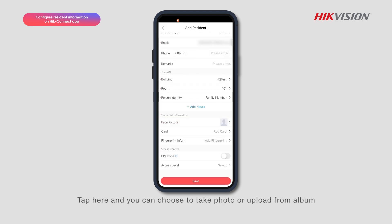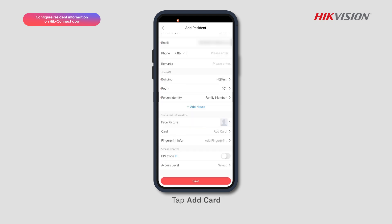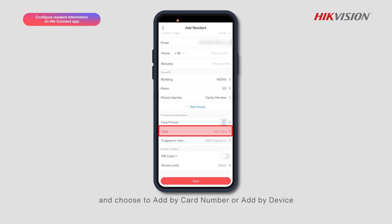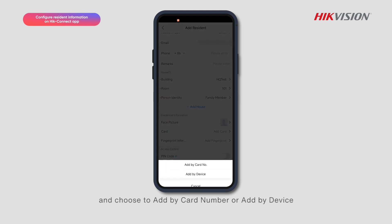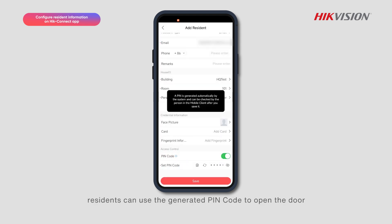Choose the identity as family member or householder. Tap here and you can choose to take a photo or upload from album. Tap Add Card and choose to add by card number or add by device. Once PIN code is enabled, residents can use the generated PIN code to open the door.